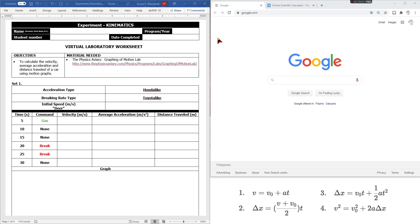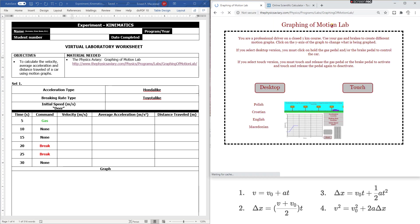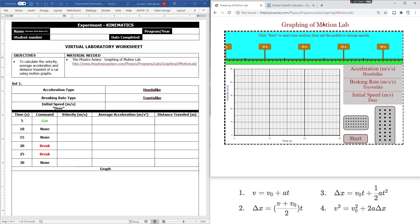The material that we're going to use is a simulation provided by the Physics Aviary — Graphing of Motion. So let's copy this link and paste it in our browser. You can choose whatever browser you have. This simulation can be used as a desktop application or using your tablet. So let's use desktop. Let me introduce the different parts of this simulation.